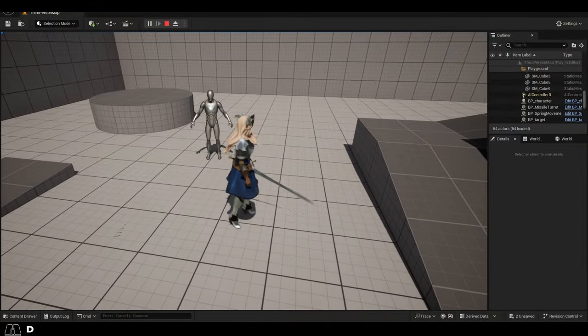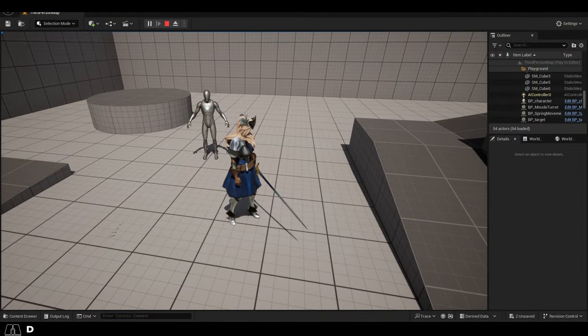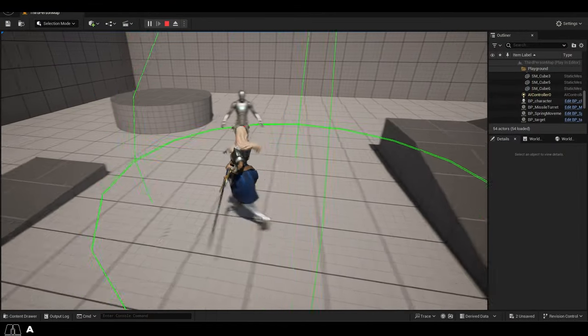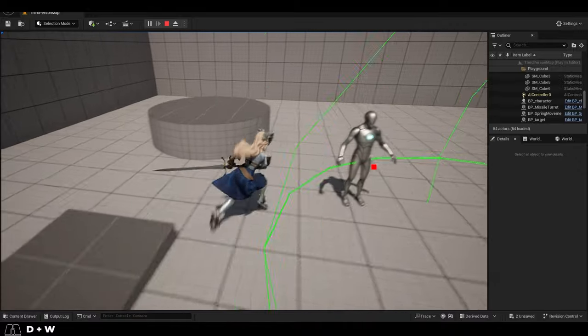So, you want your character to lock on and look at a target, but you're not sure what that blueprint looks like. Not a problem.